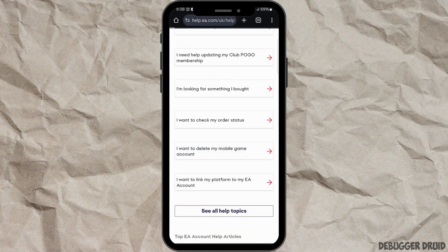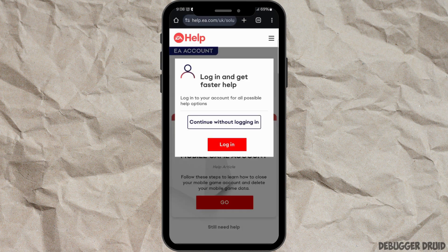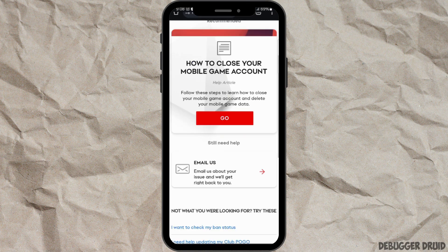After that, you will land on another page where you will need to log in to your account. Click on the login option. Here you can see it says how to close your mobile game account. Follow these steps to learn how to close your mobile game account and delete your mobile game data. Click on Go and they will provide you instructions, after which you will be able to delete your game account.